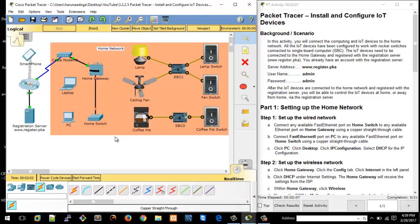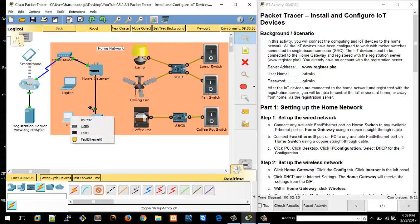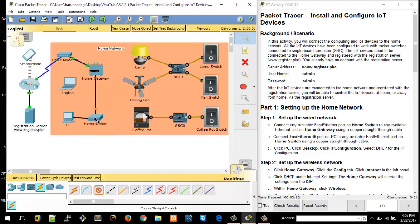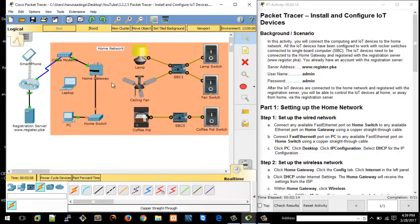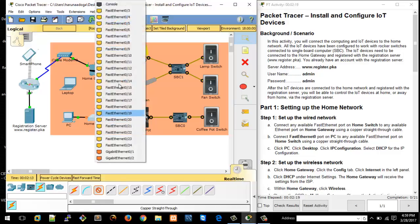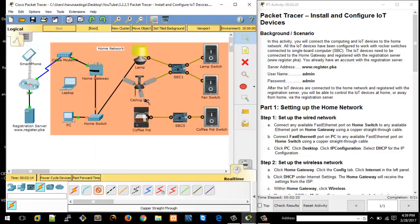Connecting to the home gateway, then PC2 needs to be connected to the switch. I have a PC Fast Ethernet zero interface connected to the switch. Then the coffee pot also needs to connect to the home switch, which is connected to the home gateway.